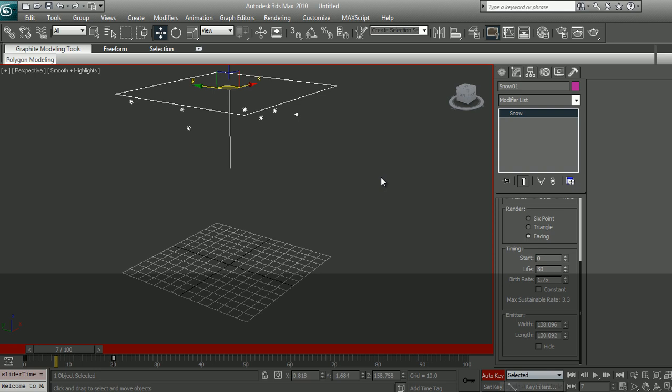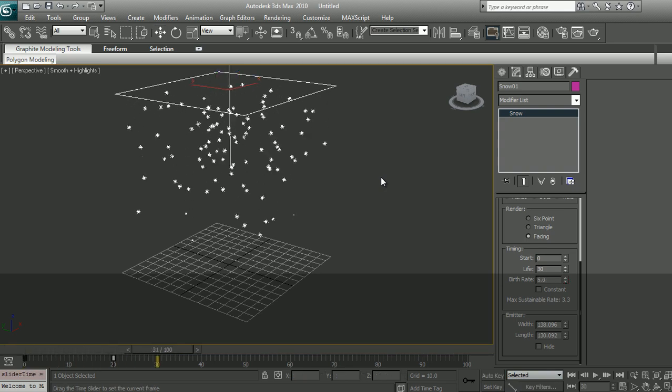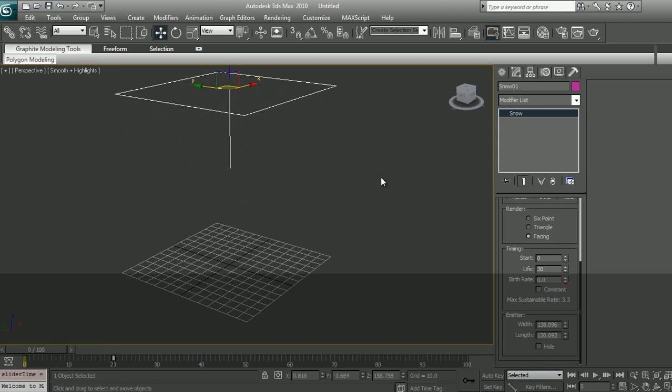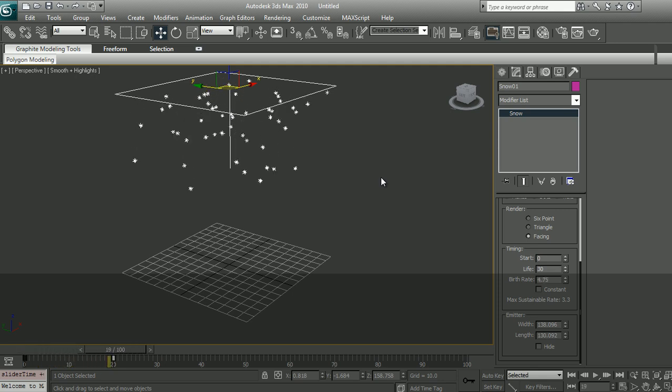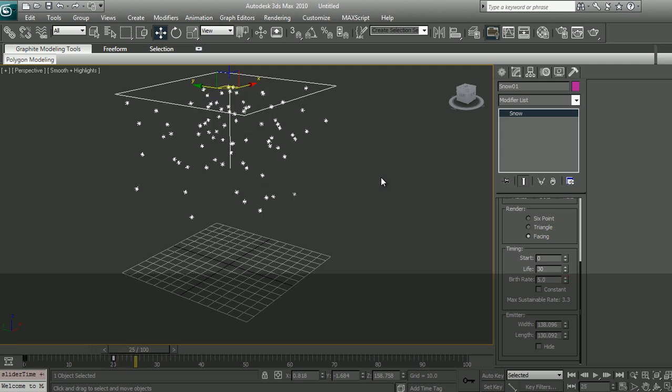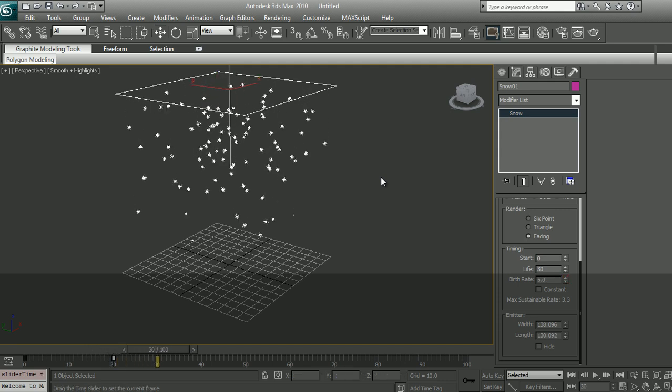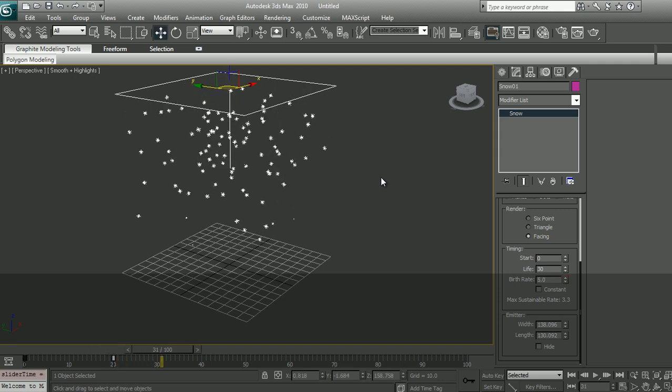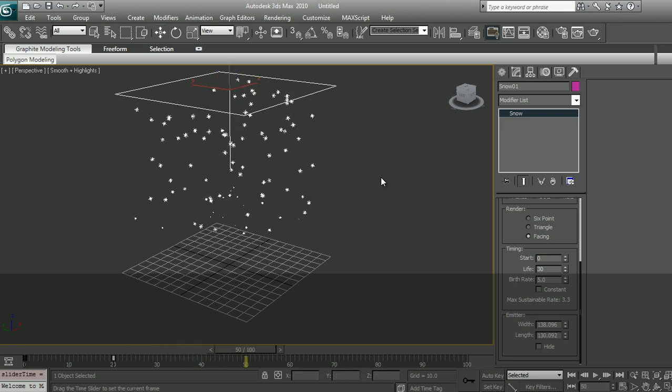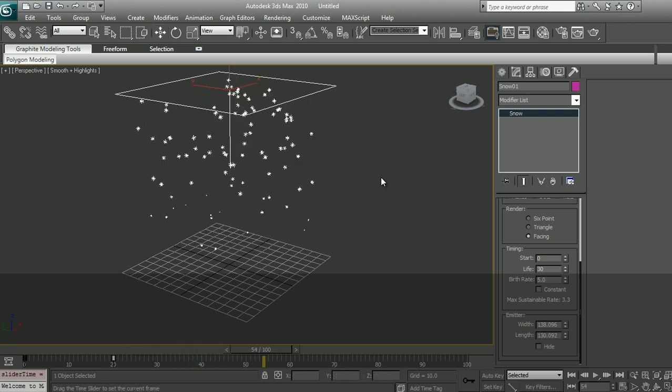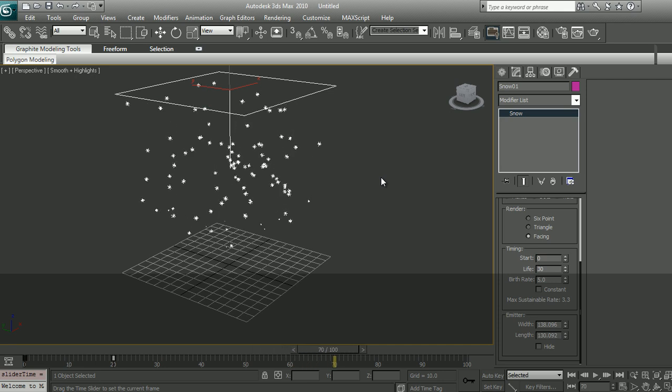So let's get out of Auto key. And you see that at frame 0, it is 0. Now frame 1 is 0.25, so no particle is birthed. And then 0.5, so half a particle. So the first particle is born. And thereafter, more and more particles get emitted. And then at frame 20 onwards, it becomes a constant birth rate of 5.0.